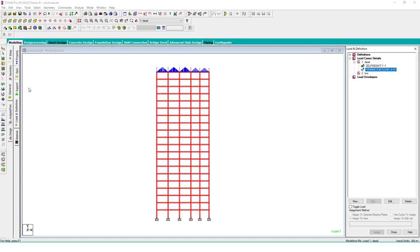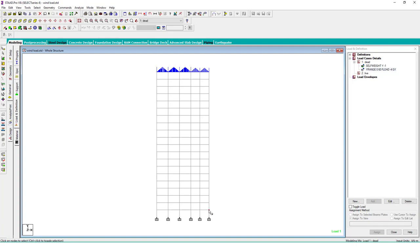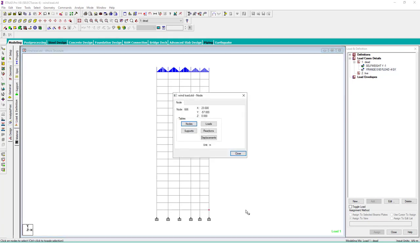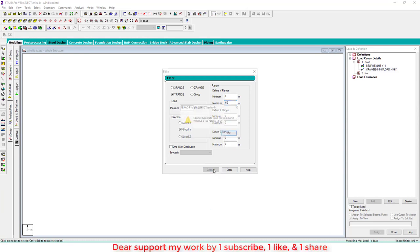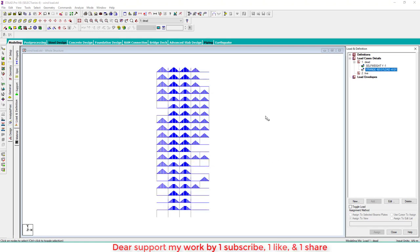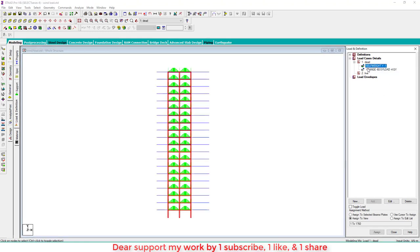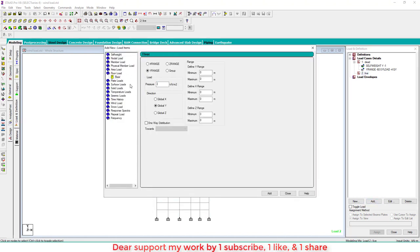There is a problem with the floor load range because we applied from 0 to 60 but it was not taken. We need to change it to minus 60, because we move in the downward direction. So minimum is minus 60 and maximum is zero. For live load, apply 3 kN/m² from minus 60 to zero.